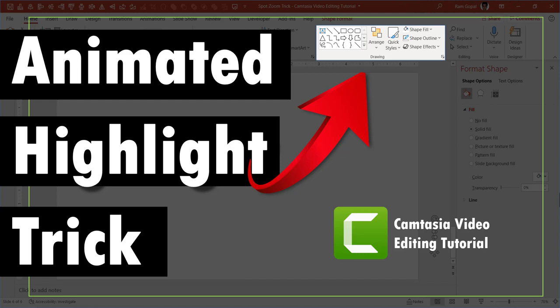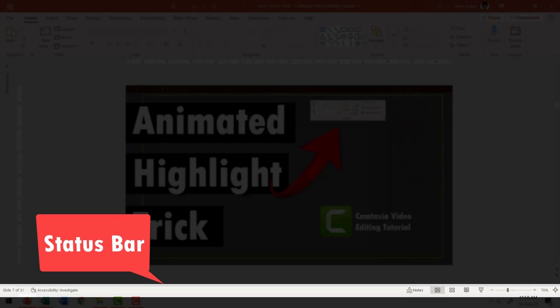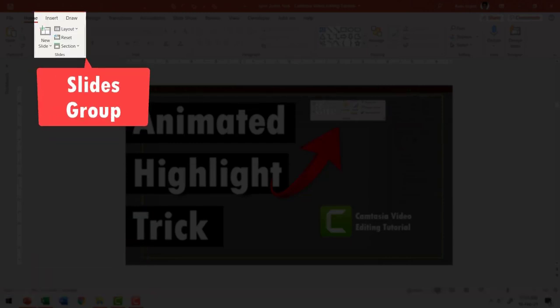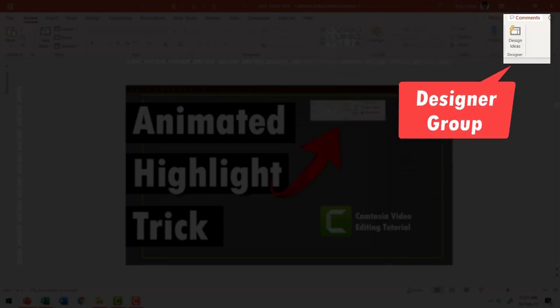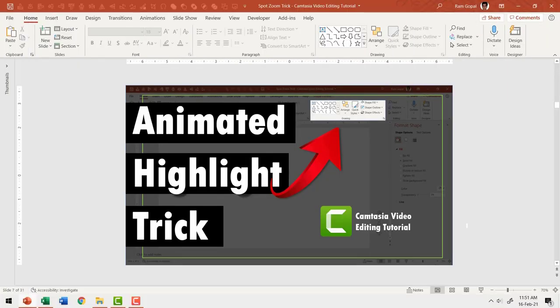Hi. Do you make software demonstrations using screen capture video? Do you need to highlight different areas of your screen? Then in this video I'll show you a cool way that allows you to highlight different areas of your screen so your audience can't take their eyes off your screen. Sounds interesting? Then keep watching.